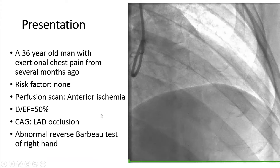Our case was a 30-year-old man with exertional chest pain from several months ago. He had no prior coronary history. Perfusion scan showed anterior ischemia and his LV ejection fraction was above 50%. He was referred for opening up LAD occlusion on his coronary angiography.